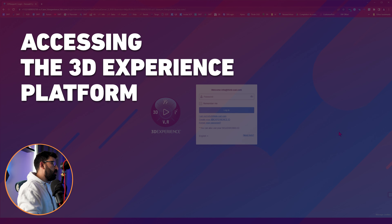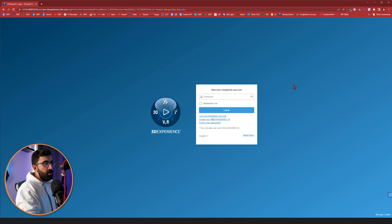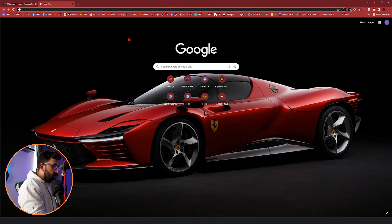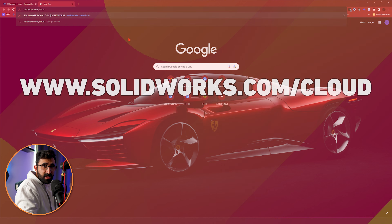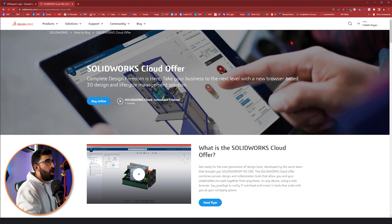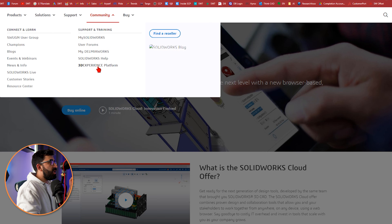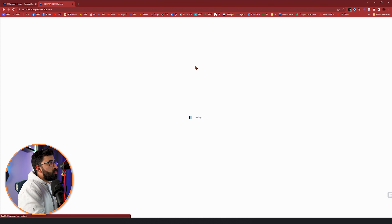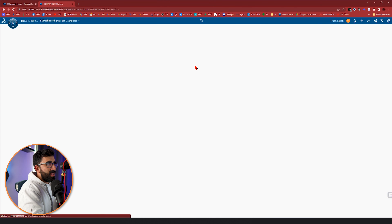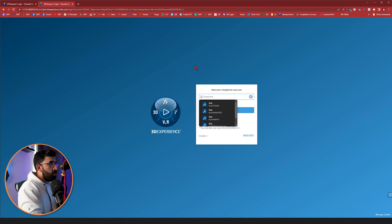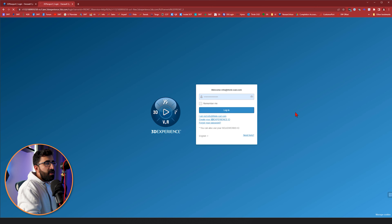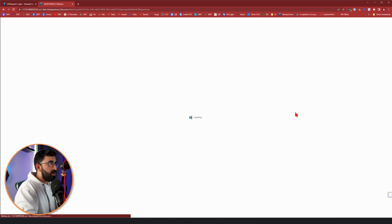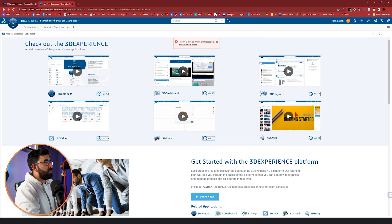Let's start by trying to access the platform from scratch. I'm on the login page of the 3D experience platform, but a lot of you would want to come to this page and don't have the direct link. So let me start from the top: SOLIDWORKS.com/cloud. Click on that. You need to sign up first, then log in. In order to get to the 3D experience platform, go to community and find 3D experience platform there. This is already a logged-in profile with access to almost everything inside the platform. If you don't have it, you need to sign up first — it's not free software.